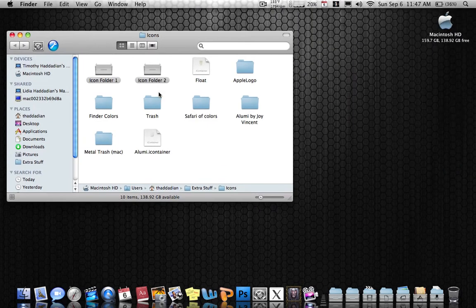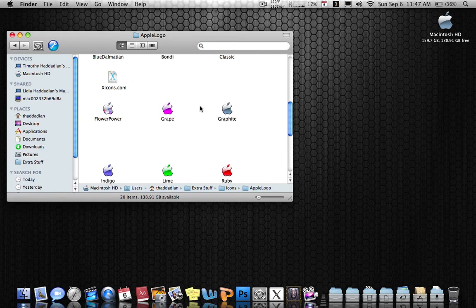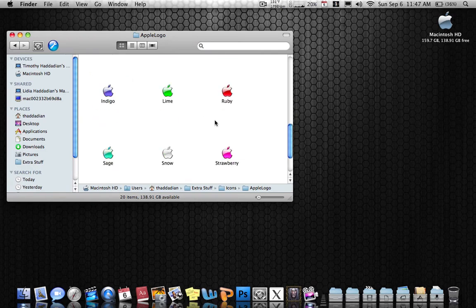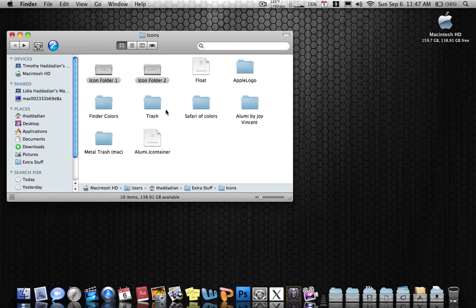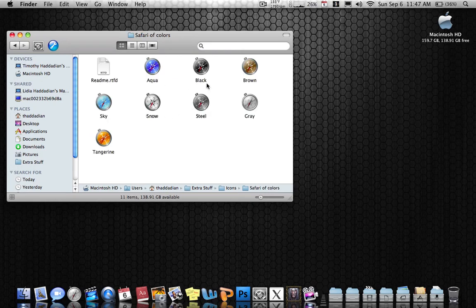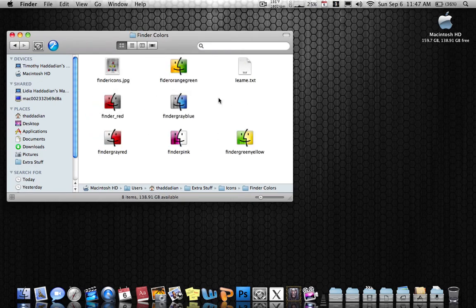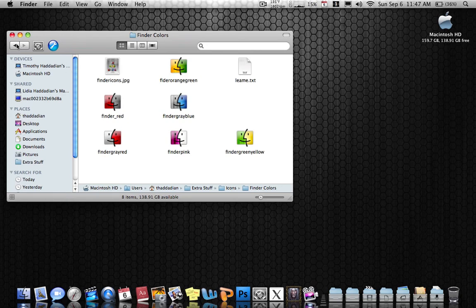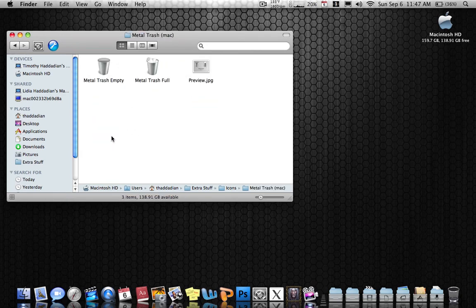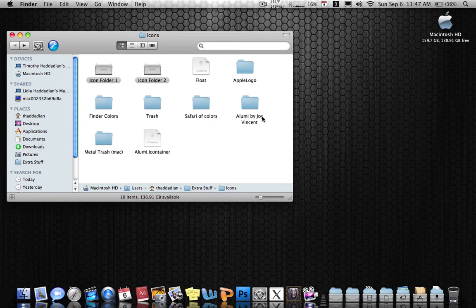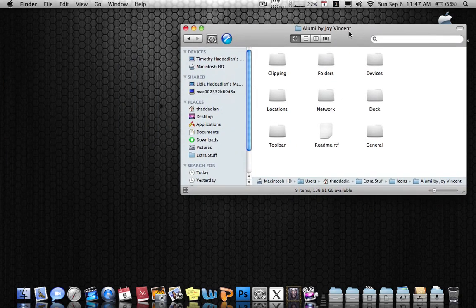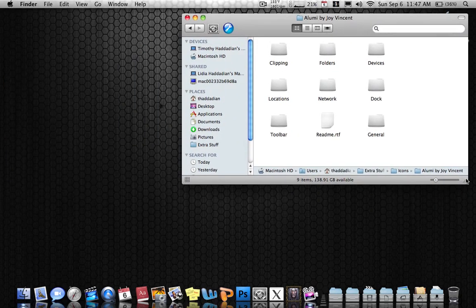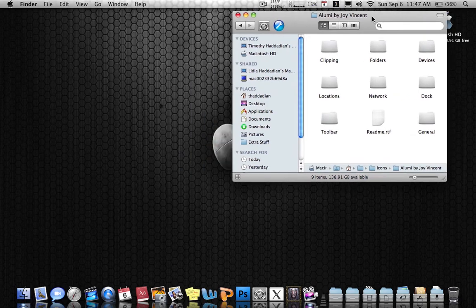So basically, the Apple logo is this, a bunch of Apple logos. Safari colors is this, Finder colors is this, metal trash is this, and Illumini. You guys will be using this for your icon set.